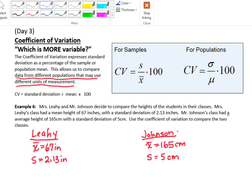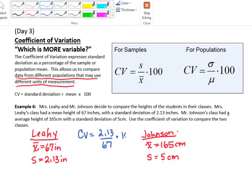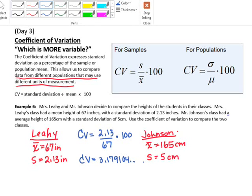As you look at the standard deviations, 2.13 is smaller than 5, but because they're not in the same units, it doesn't work quite the same. So let's calculate the coefficient of variation. For Mrs. Leahy's class: standard deviation 2.13 divided by the mean 67, times 100. That gives approximately 3.179, which we round to 3.18.